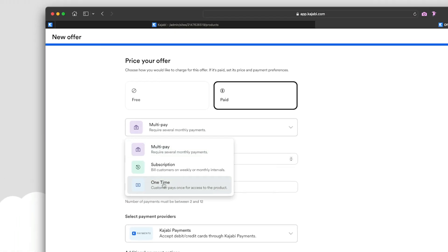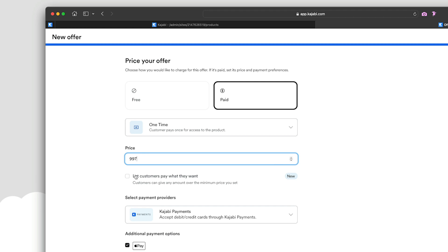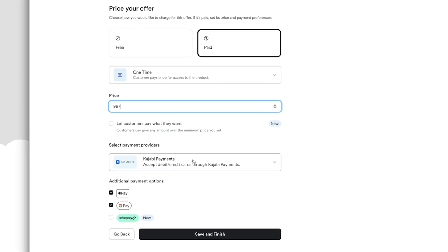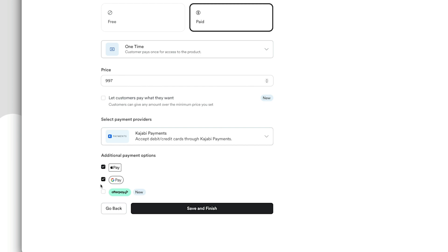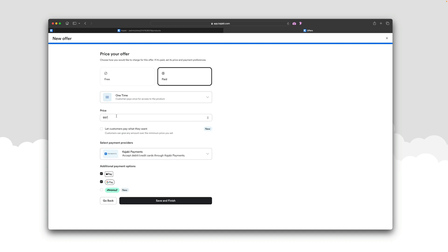Now let's go back to the one-time option. It's straightforward — you're setting up a one-time payment, maybe $997. There's also a brand-new option to let customers pay what they want — just check that box. Select your payment provider. Because it's a one-time payment, you also have access to Afterpay. Let's set this up as a one-time payment of $997 and click 'Save and Finish.'